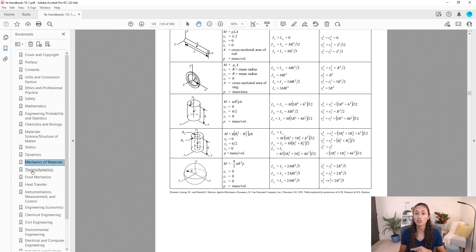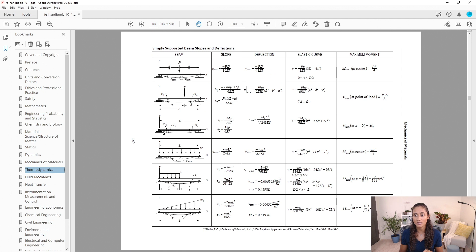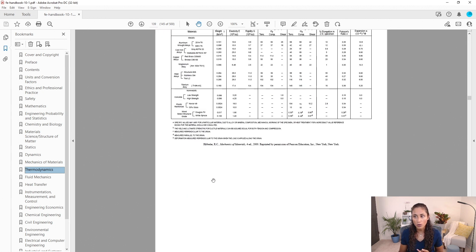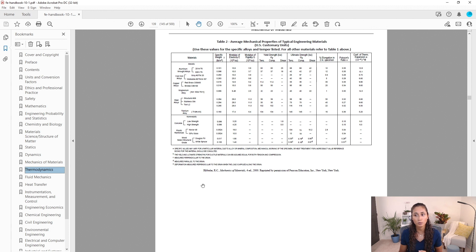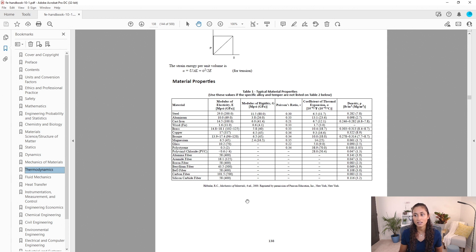To get to the tables under Mechanics of Materials, click Thermal and scroll up. Here we have slope, deflection, and maximum moment for a cantilevered beam, then a table for a simply supported beam, then mechanical properties for certain materials, and finally material properties including modulus of elasticity and modulus of rigidity.